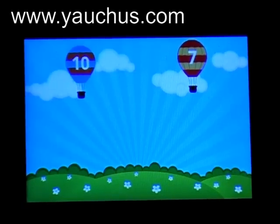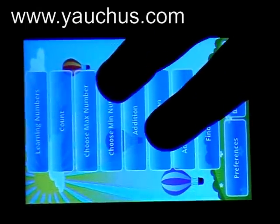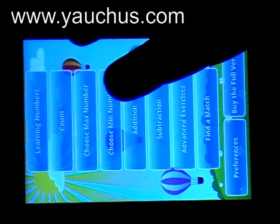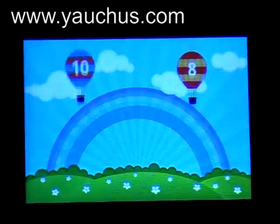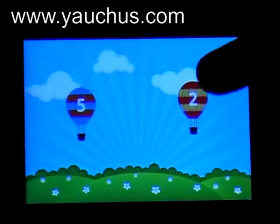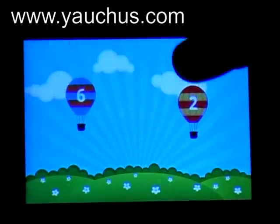Now we'll practice the next exercise: 'Choose Mean Numbers' — find the smallest number. This is eight. Keep it up. Nice. Yes. Not bad.